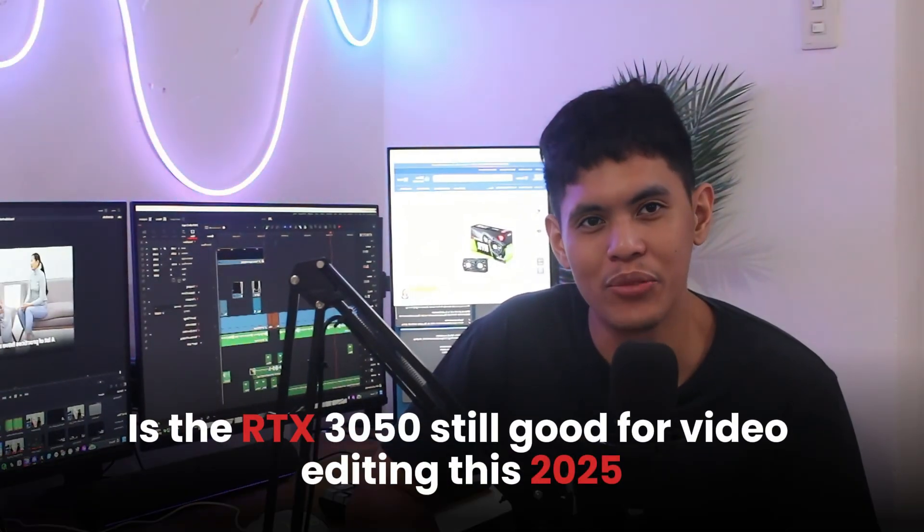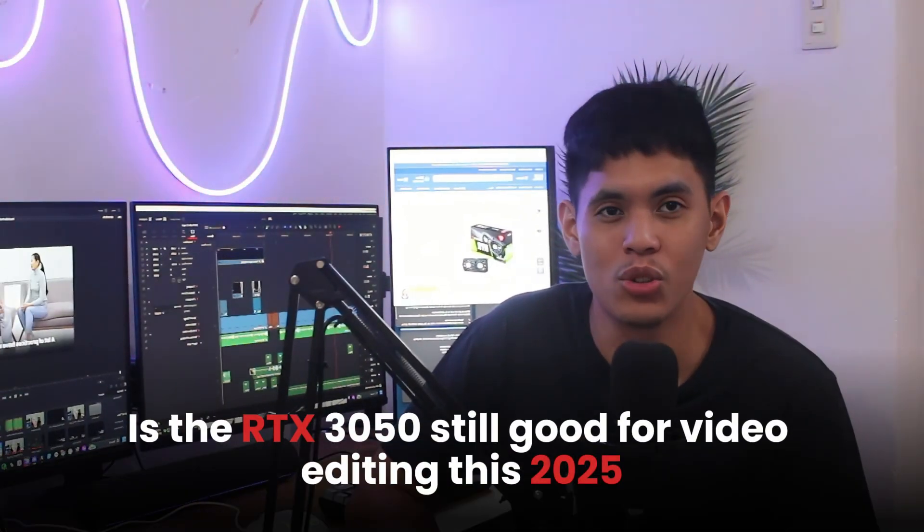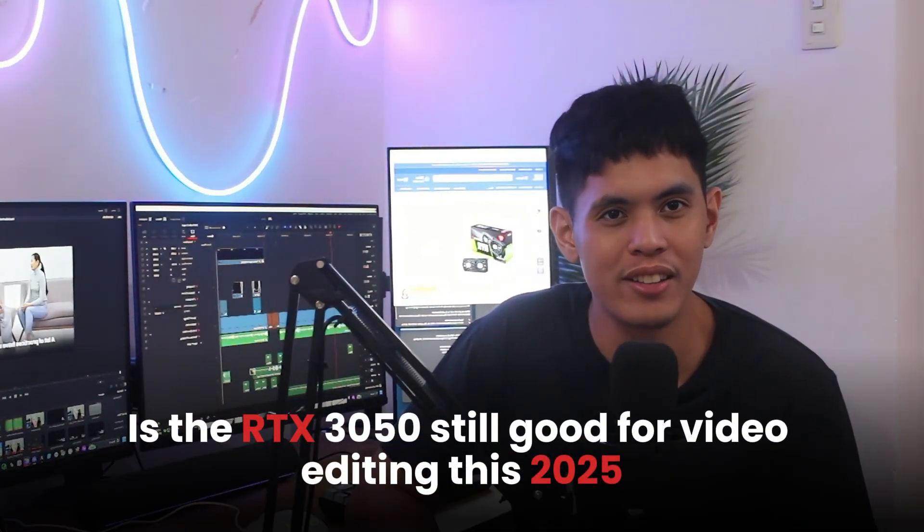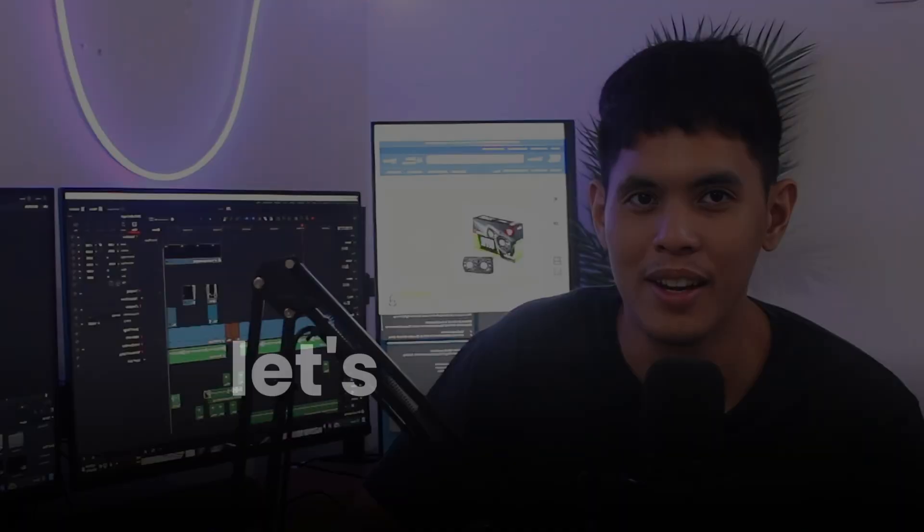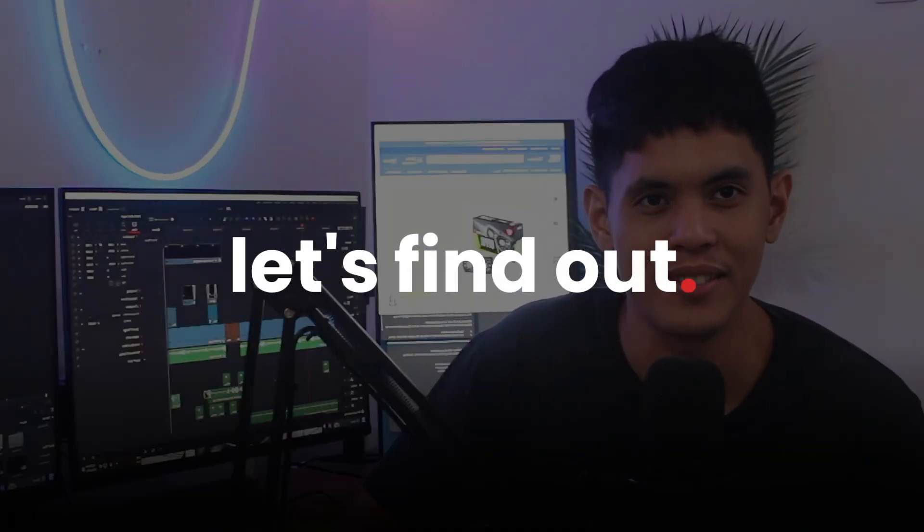Is the RTX 3050 still good for video editing this 2025? Let's find out.